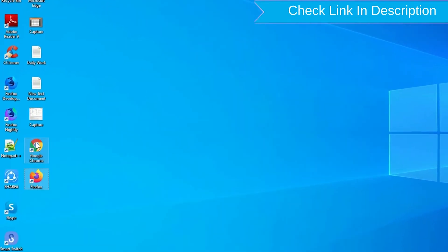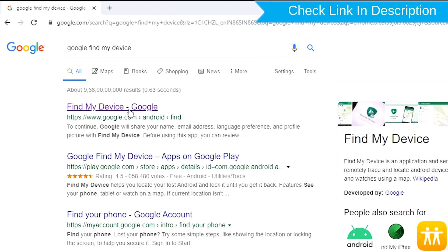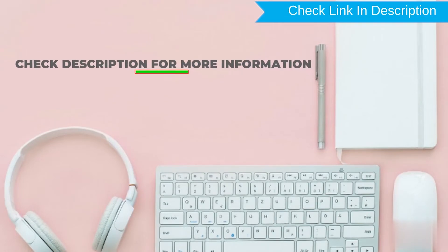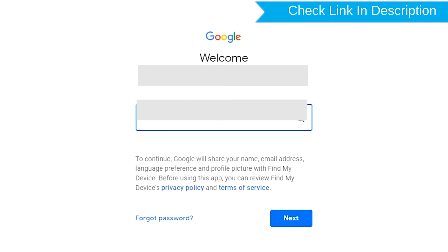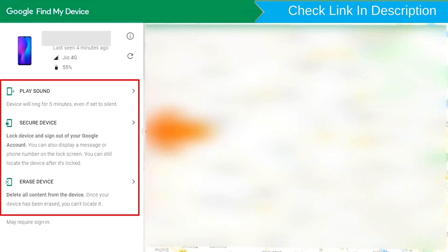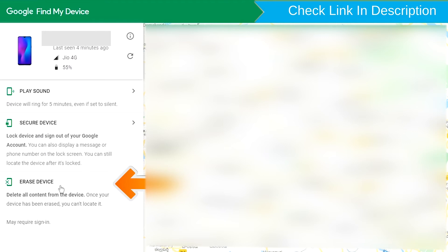Take another phone or PC and open any browser. Visit Google Find My Device — we provide the link in the description. Sign in using the Google login credentials which are used on your phone. After login, there will be three different options: Play Sound, Secure Device, and Erase Device. Now click on the Erase Device option.